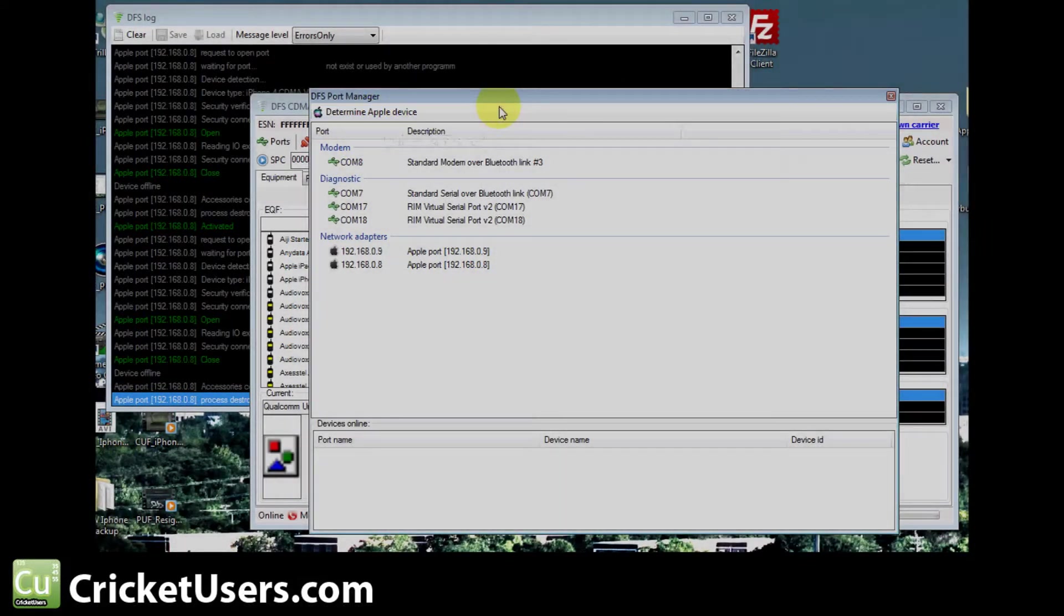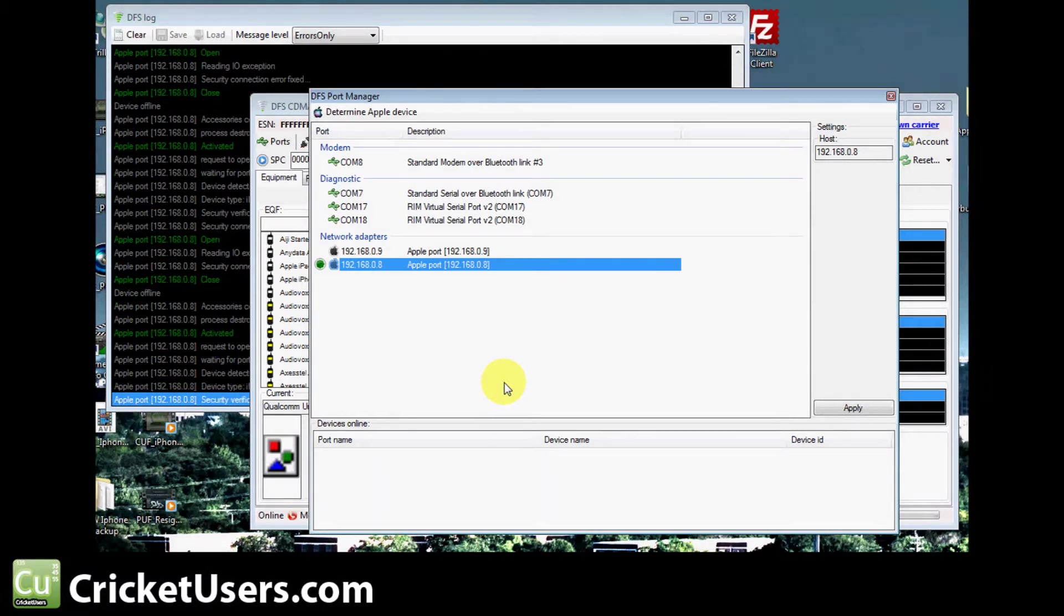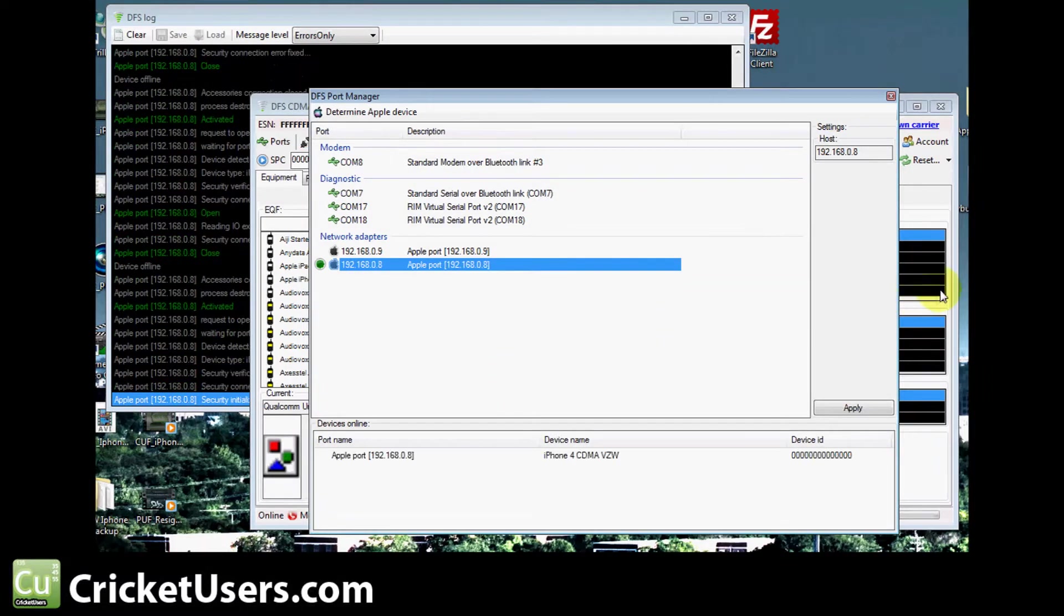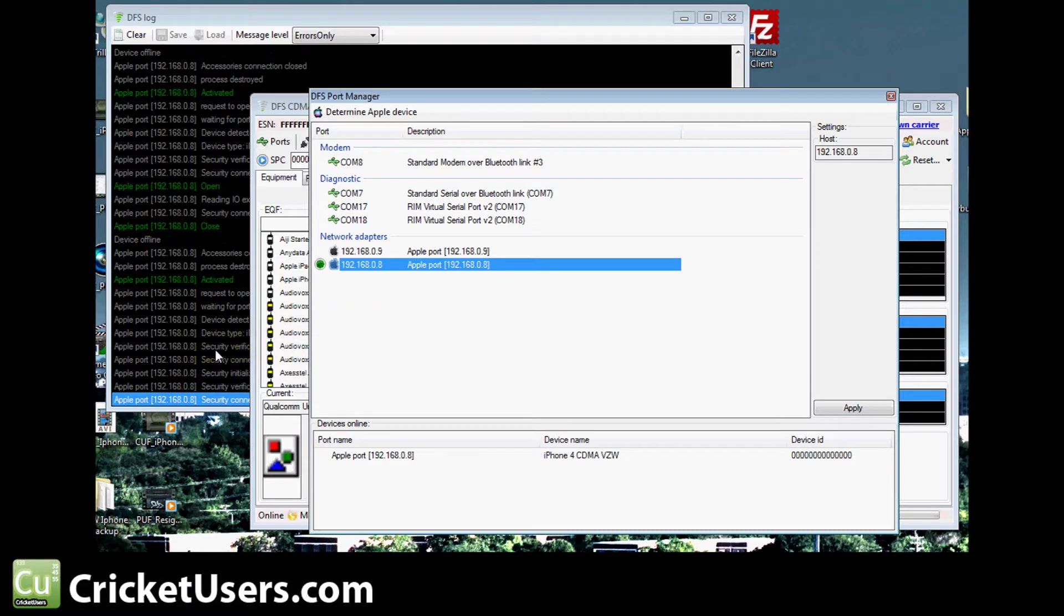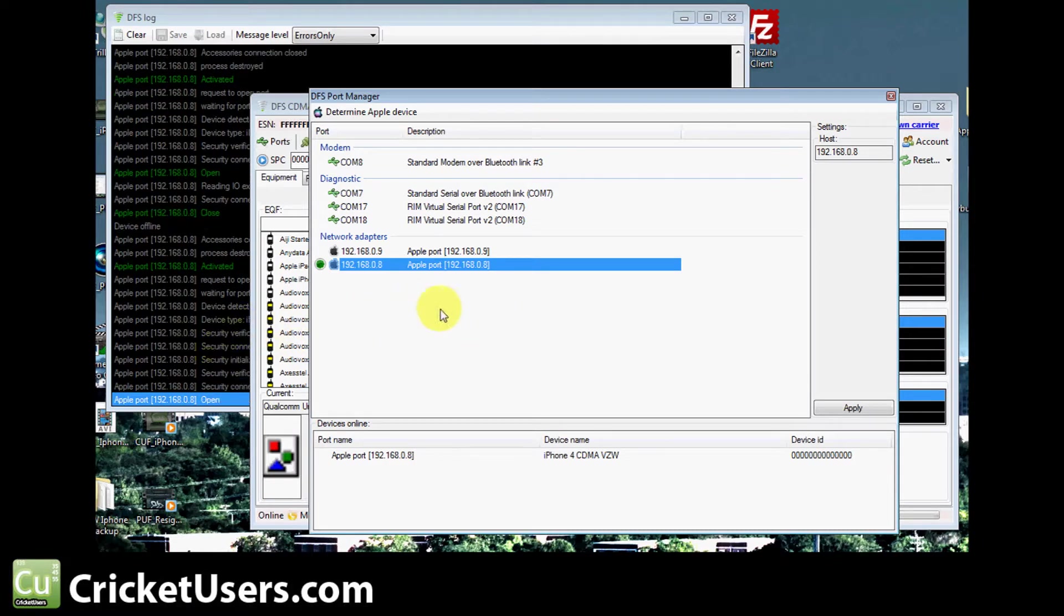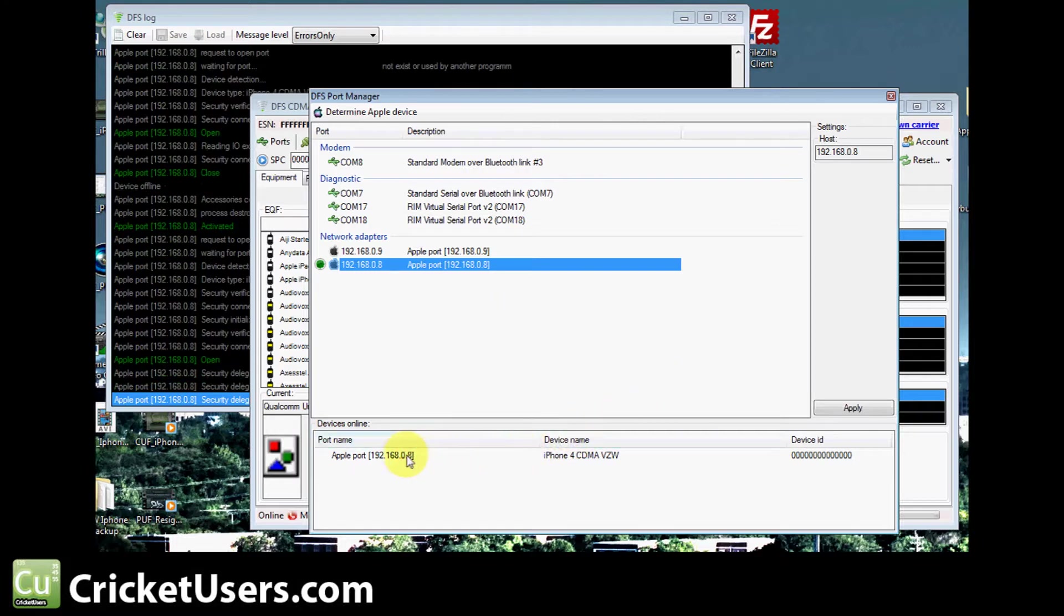This is a voiceover of a video. I'm in the Port Manager. I got there by clicking Ports. Click Determine Apple Device, and then it'll try to find the port that your iPhone is on.